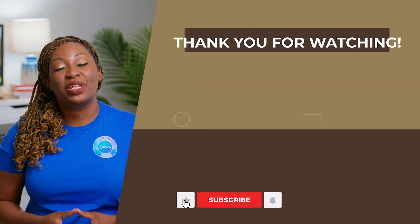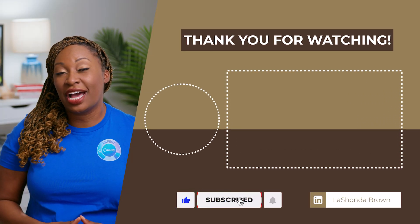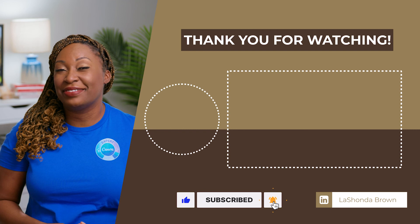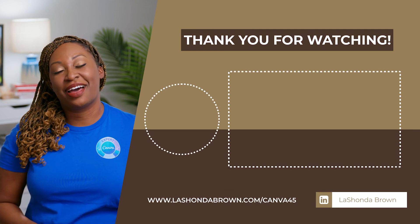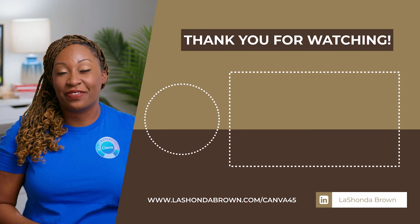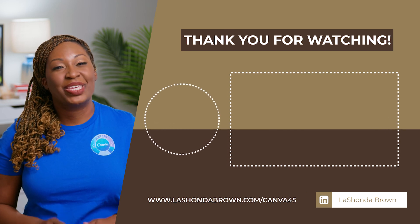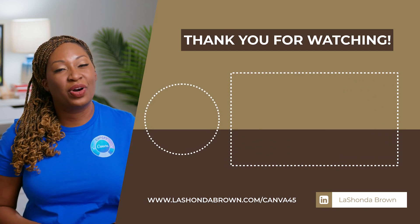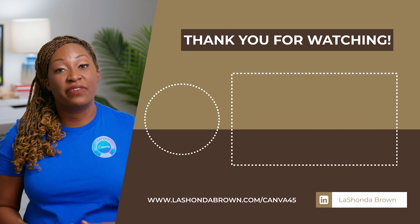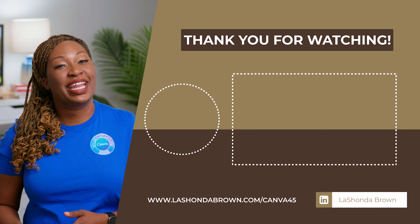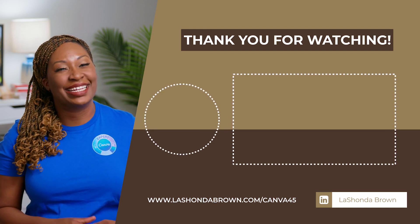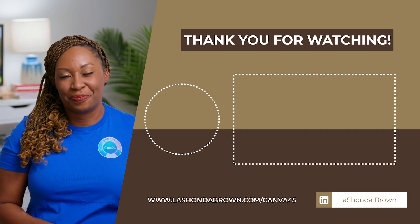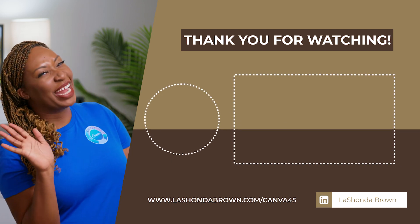Thanks so much for watching this video. I'm LaShonda Brown, a Canva verified expert from Virginia. If you would like a Canva Pro free trial for 45 days, visit LaShondaBrown.com slash Canva 45. And if you liked this video, you'll definitely want to watch my video about Canva presentations so you can add animations to your slide decks as well. Until next time, ta-ta for now.